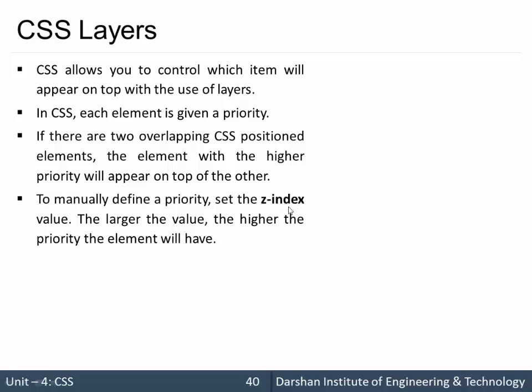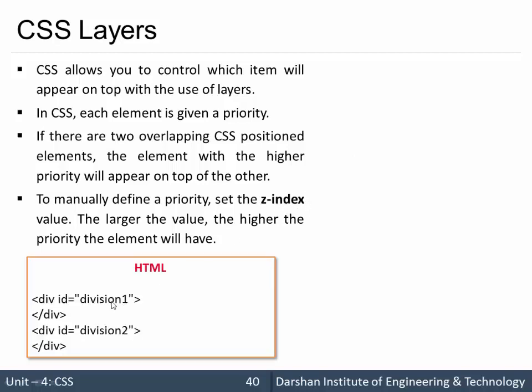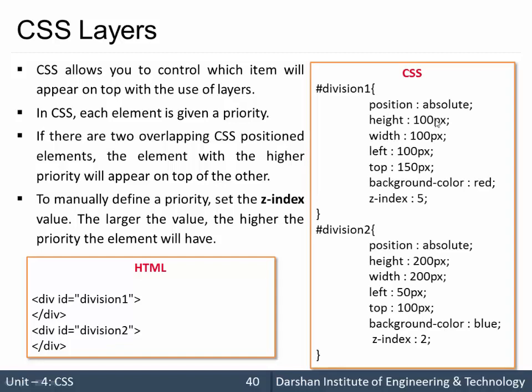To manually define a priority, set the z-index value. The larger the value, the higher the priority the element will have. There is one property named z-index. The element with the highest value of z-index, for example this element having 5 and this is 2, so this particular div will be displayed on top.